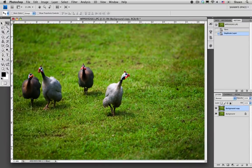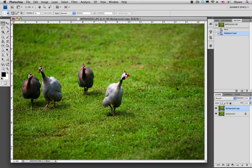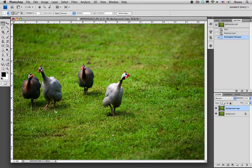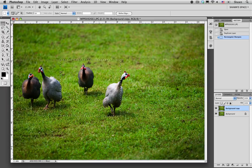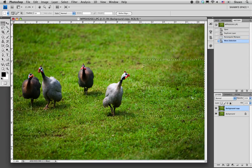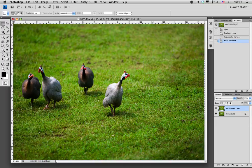The next step is to choose the marquee tool from our toolbox and make a selection around the birds, making sure that we include the shadow as well. I'm just going to pull this selection over to the right-hand side, because this side of the image is where we're going to get our patch from.